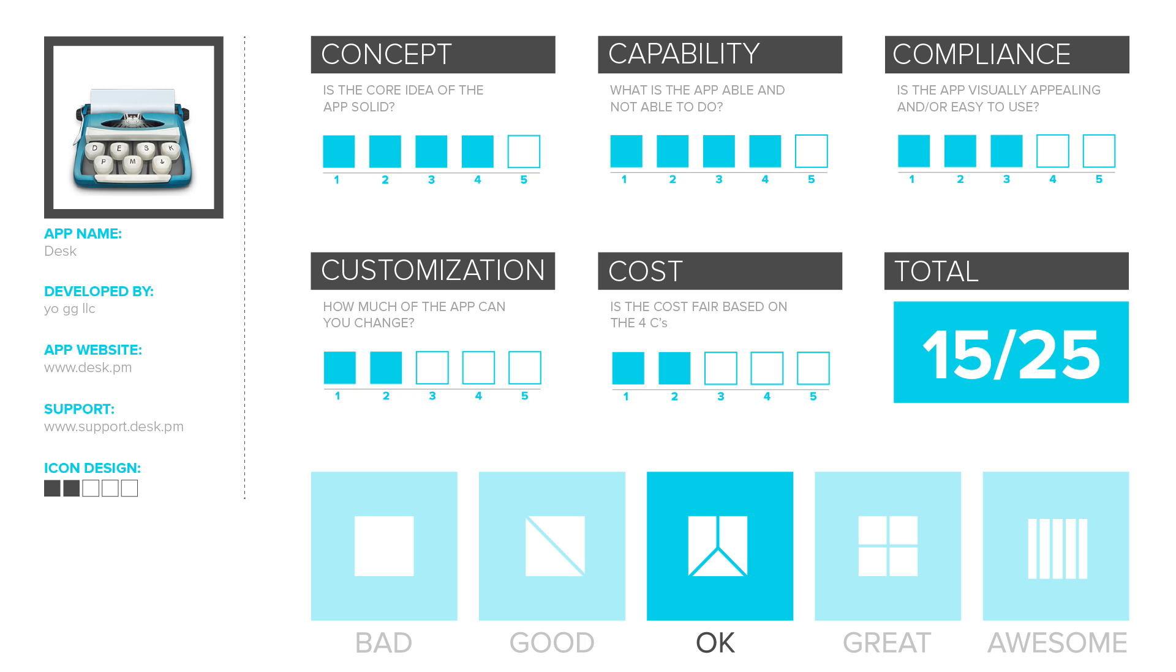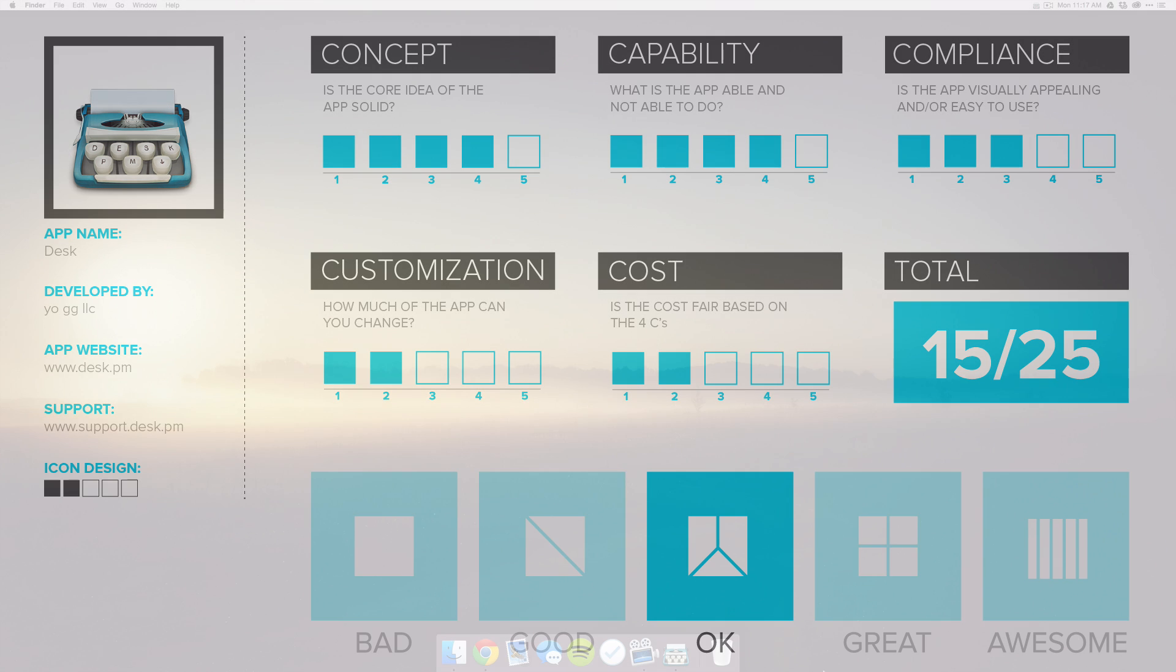But again, I'm not a blogger and I don't know everything there is to know about these markdown text editors. So if you are a daily blogger, then this app may be perfect for you. But I settled with two out of five. This leaves Desk with an overall rating of 15 out of 25 and an okay badge.